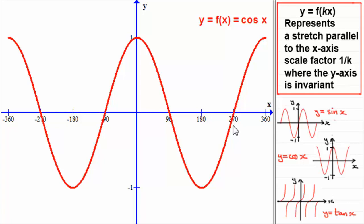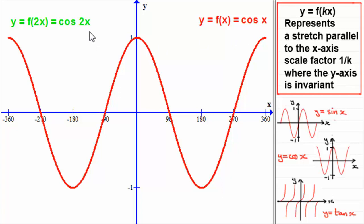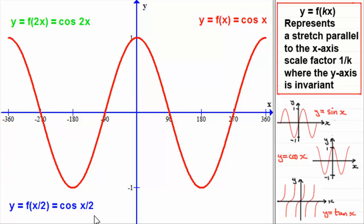What I'd like you to do is try and sketch the graphs of y equals f of 2x — replacing the x in cos x with 2x — and also sketch the graph of y equals f of a half x, which gives cos of a half x, or x over 2. You might like to pause the video and come back and we'll run through this.